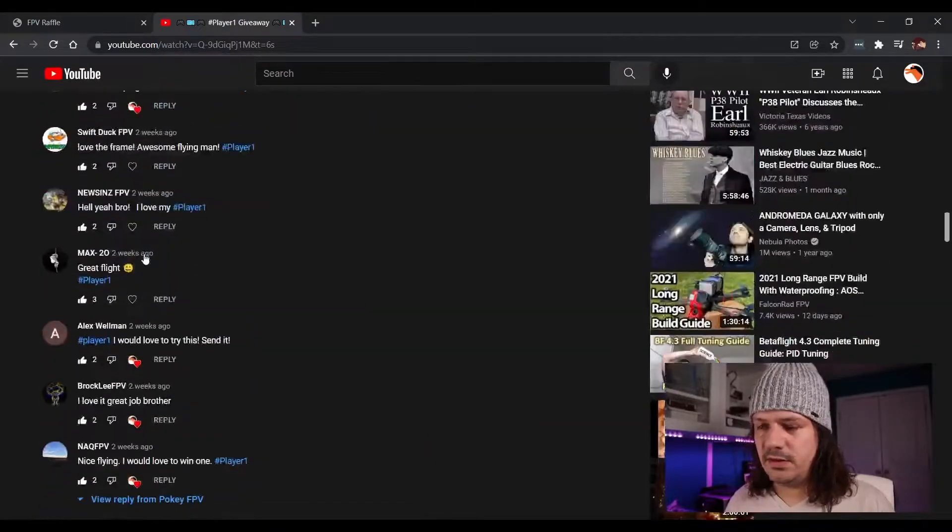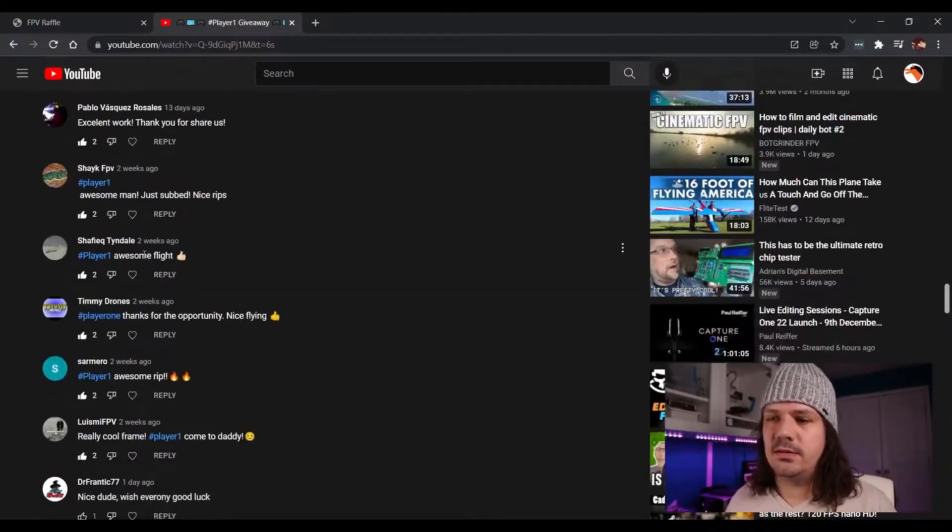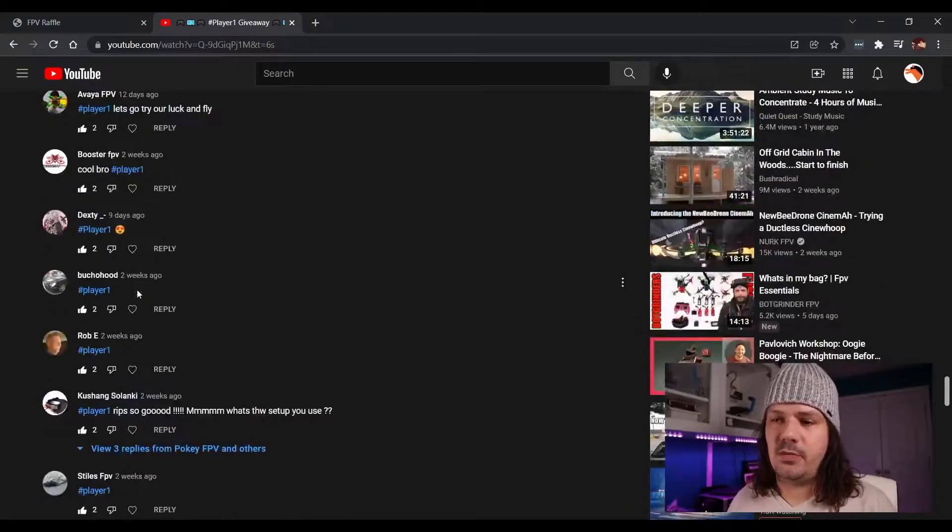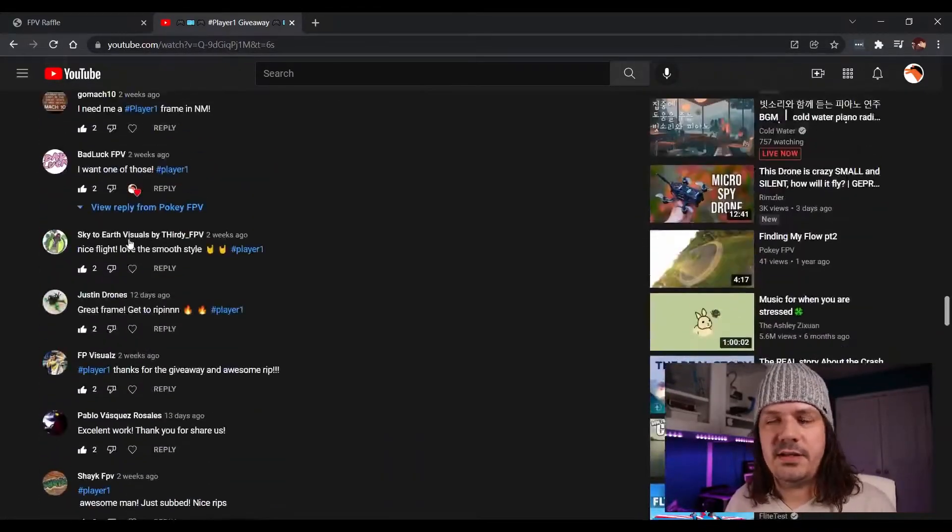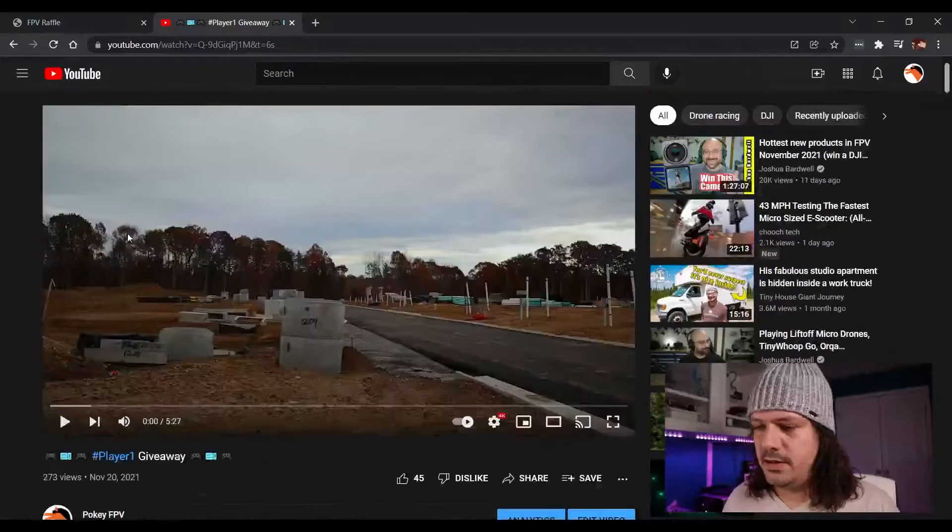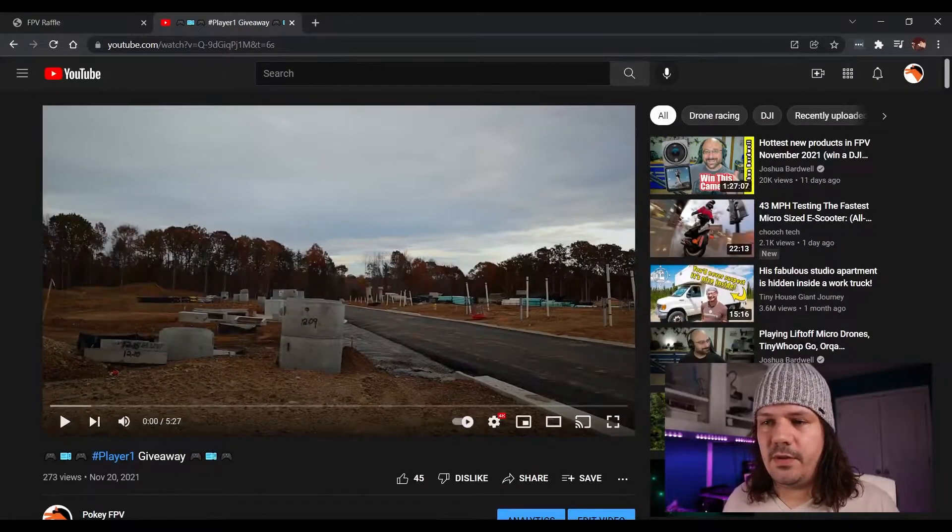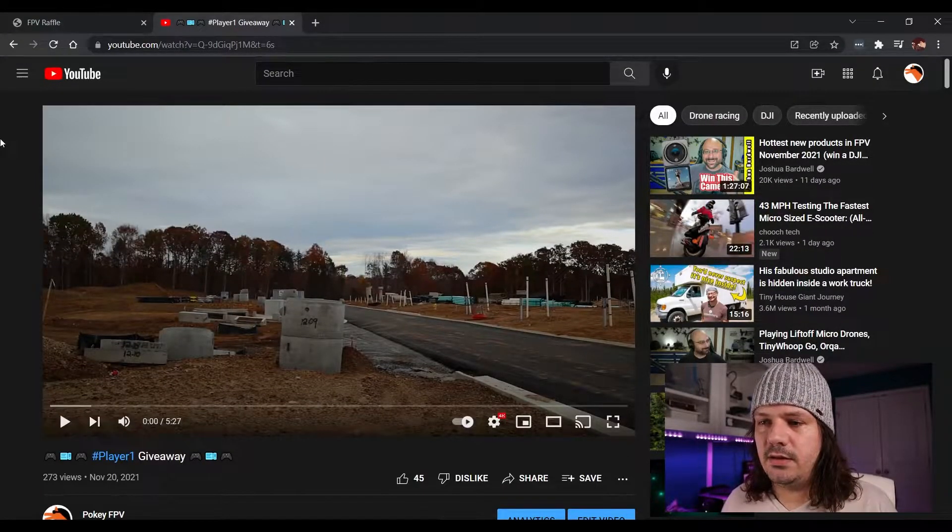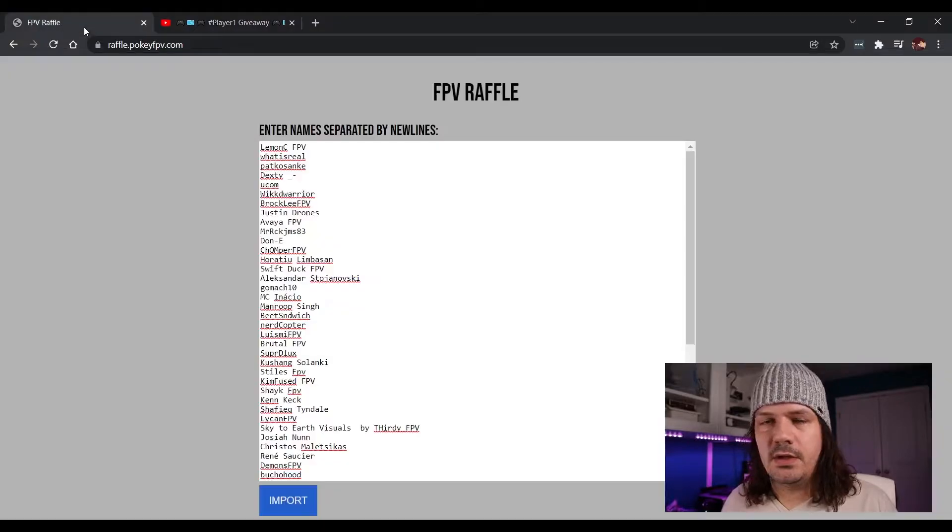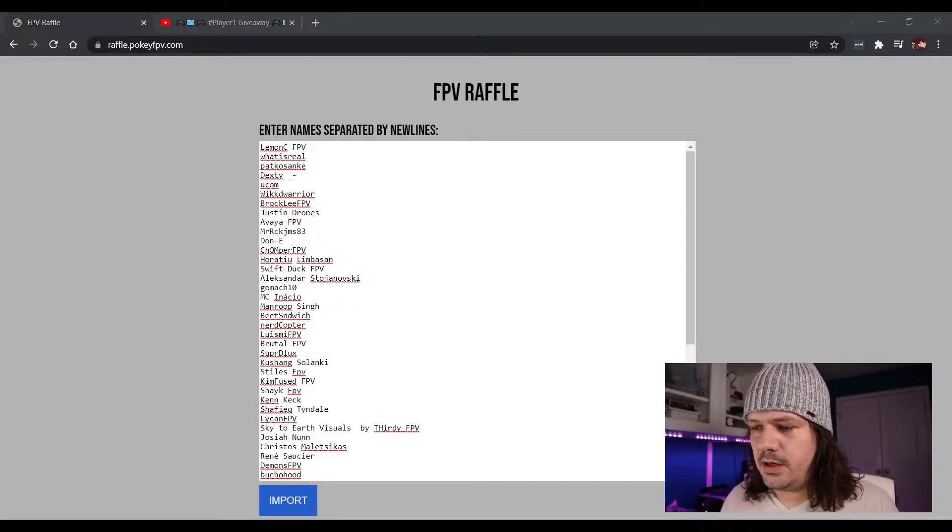I wasn't expecting this many people, but this is great. Thanks to everyone who left a comment and entered this giveaway. So let's get to it.